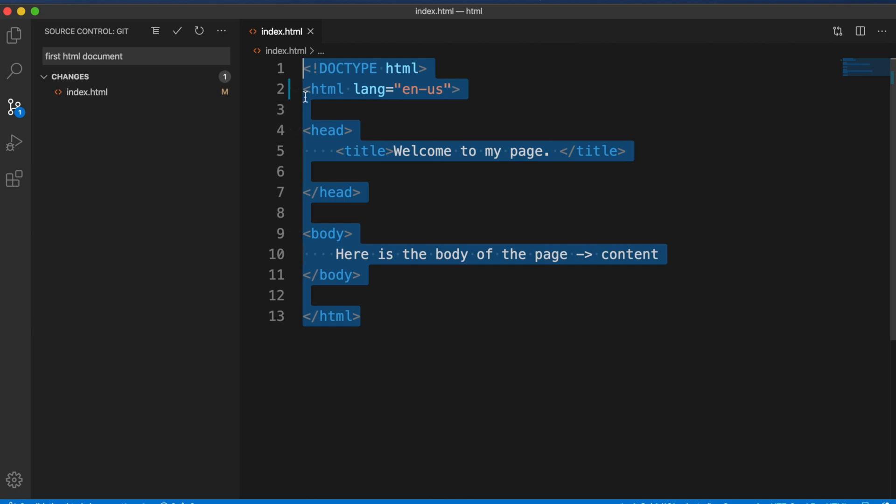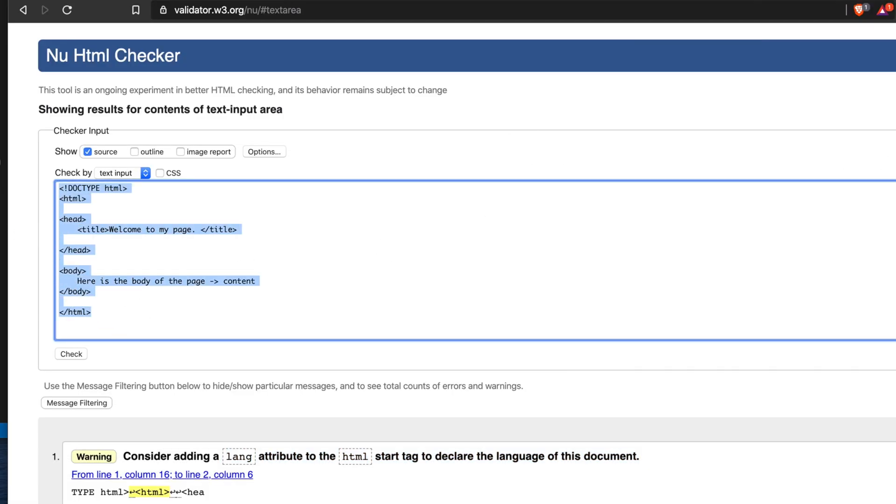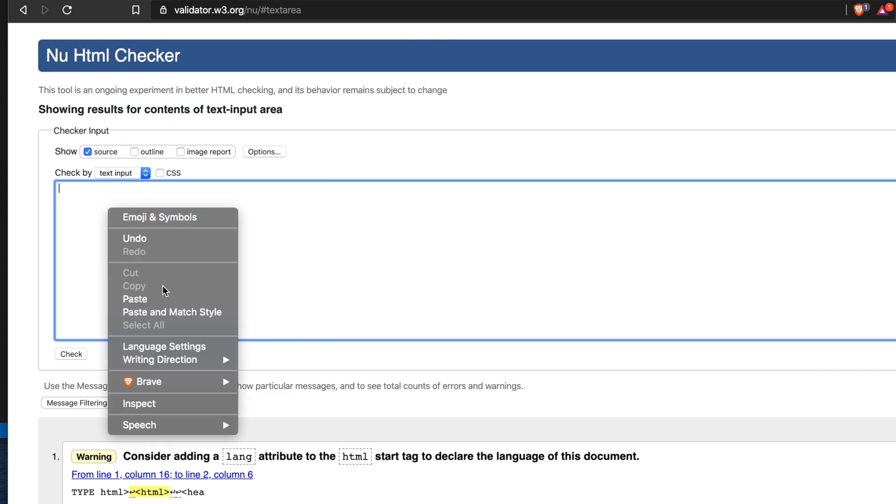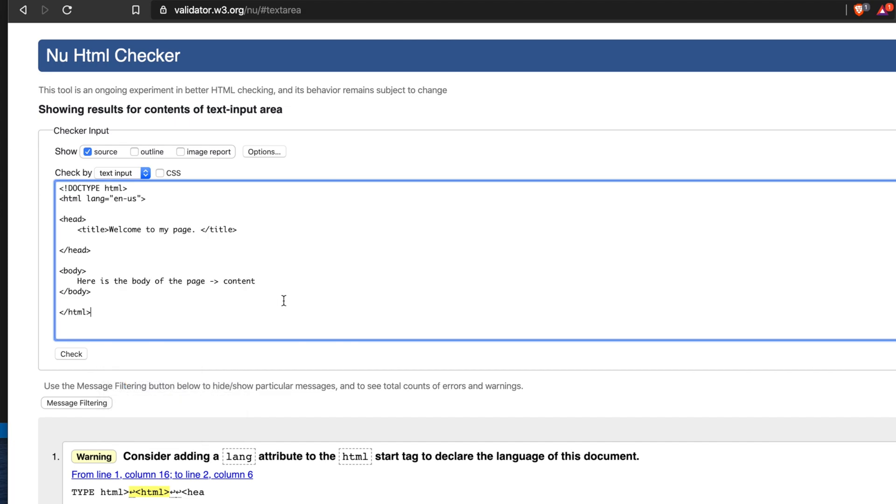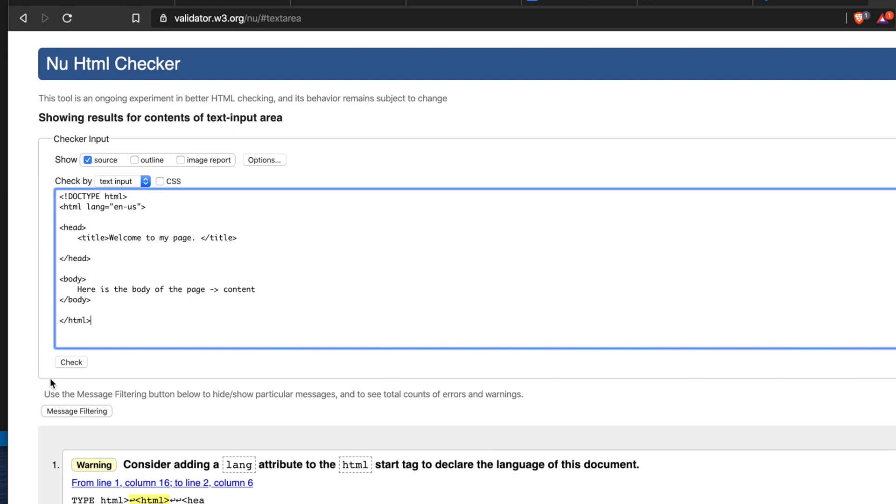Now let's copy the whole code again and go to the validator and finally remove this and put the code again. Then finally again click on the Check button. So here we are seeing there is a Check button, so I'm going to hit Check button again.